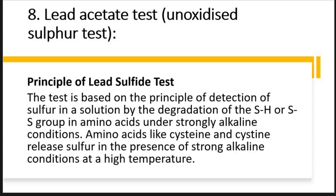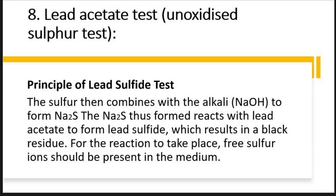It contains sulfur, but there will be degradation of the sulfur or hydrogen bond in the amino acid by the action of strong alkali. Certain types of sulfur-containing amino acids release sulfur in the presence of a strong alkali at high temperature. This sulfur then combines with the alkali — sodium hydroxide — to form sodium sulfide.